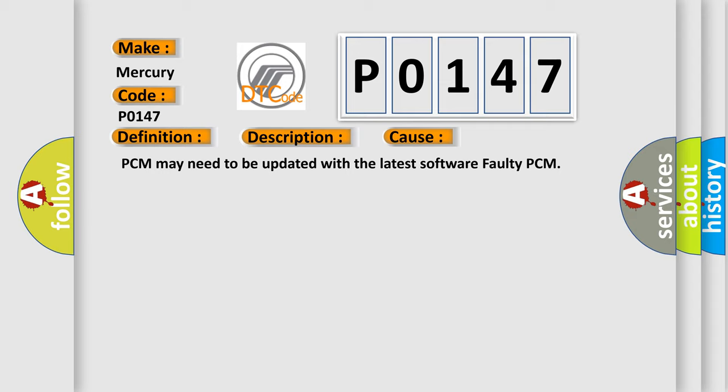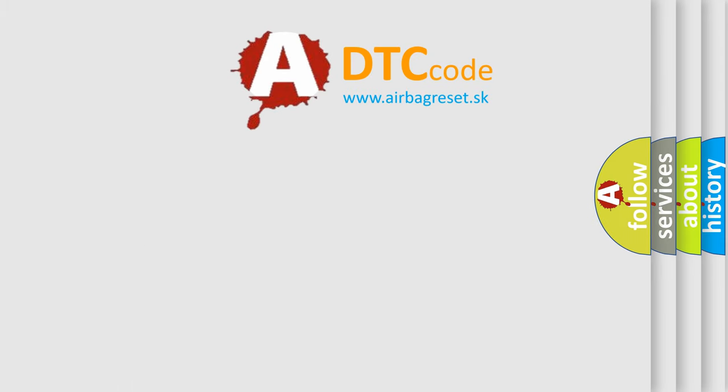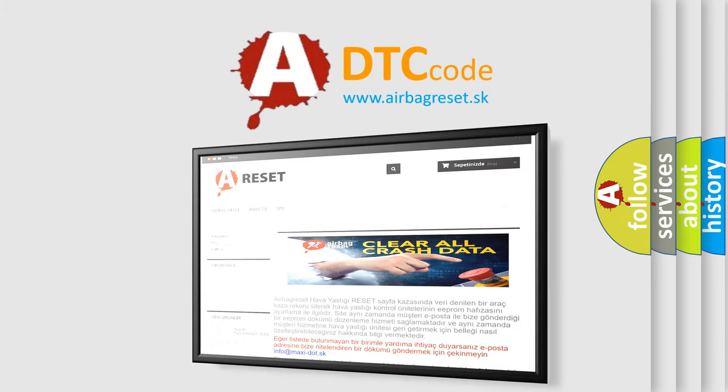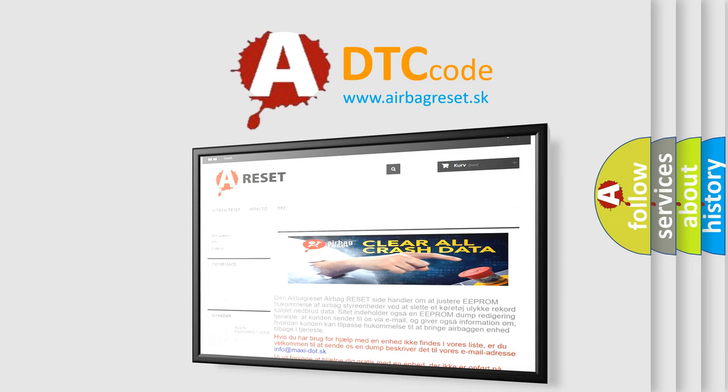The Airbag Reset website aims to provide information in 52 languages. Thank you for your attention and stay tuned for the next video.